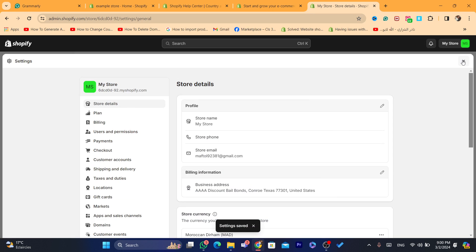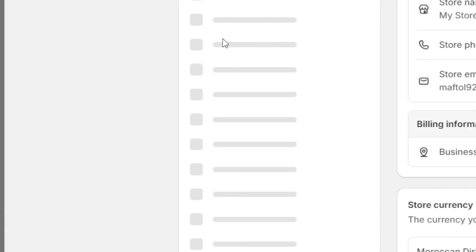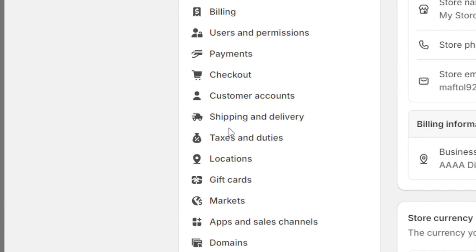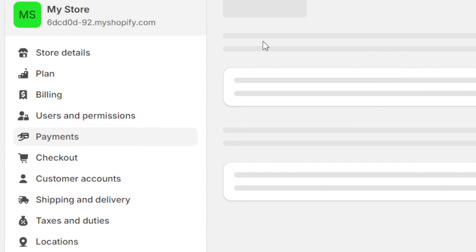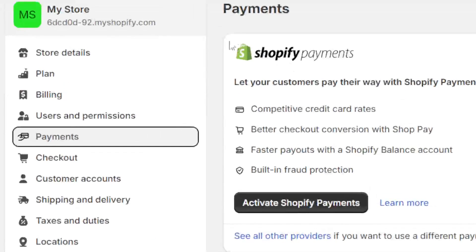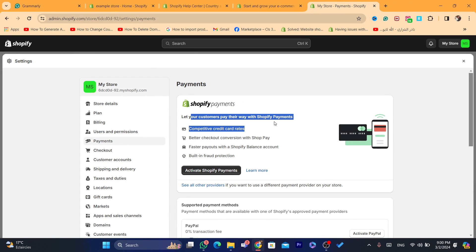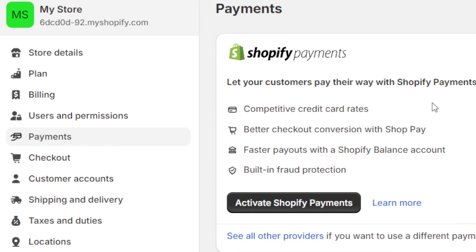Now I'll click on Settings and then Payments, and as you can see, Shopify Payments is now showing here. You can see it says: 'Let your customers pay their way with Shopify Payments.' You can now activate Shopify Payments.